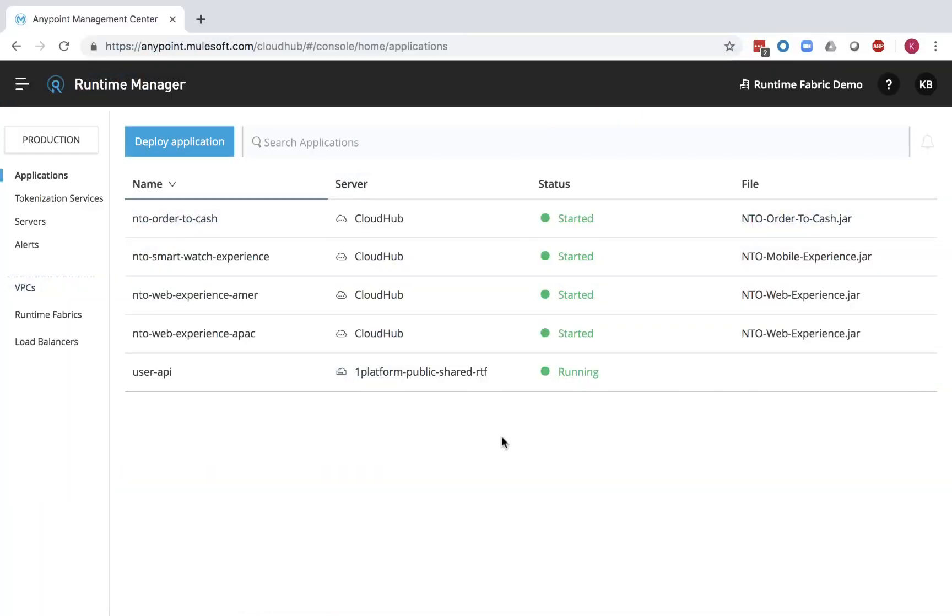CloudHub is MuleSoft's managed cloud infrastructure where you can deploy your APIs and integrations. CloudHub handles billions of transactions per month and offers 99.99% SLA and is secure by default, adhering to all major industry security standards.